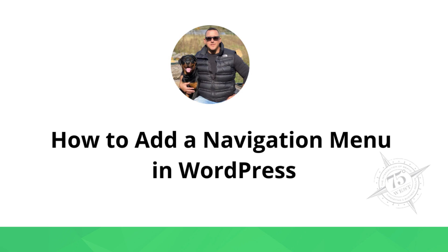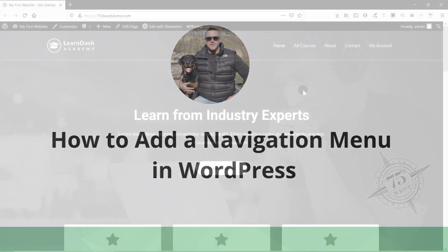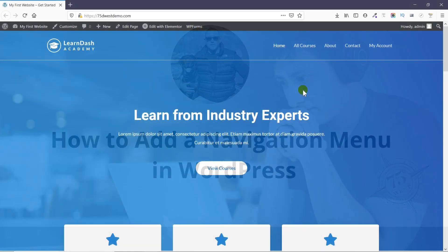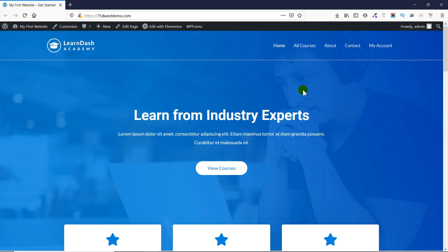Hey WordPress fans, I'm back with another video that will show you how to add a navigation menu in WordPress. WordPress comes with a drag-and-drop menu interface that you can use to create header menus, menus with a drop-down option, and much more.